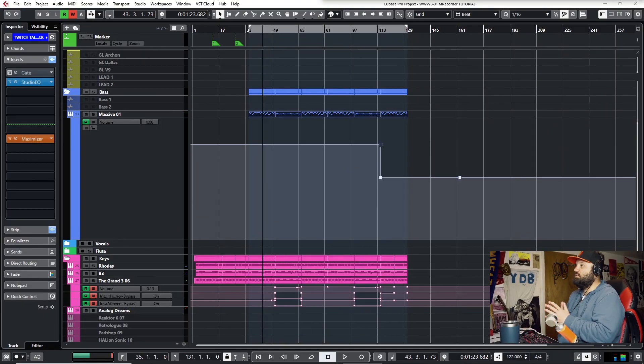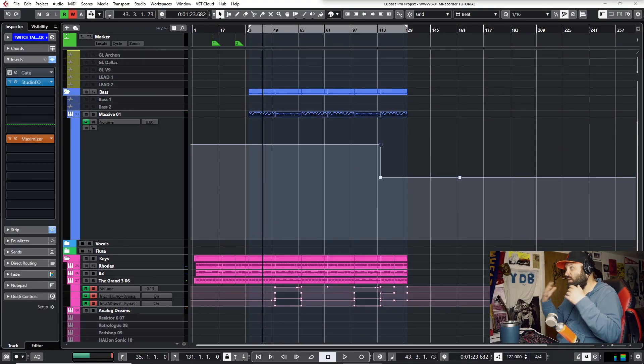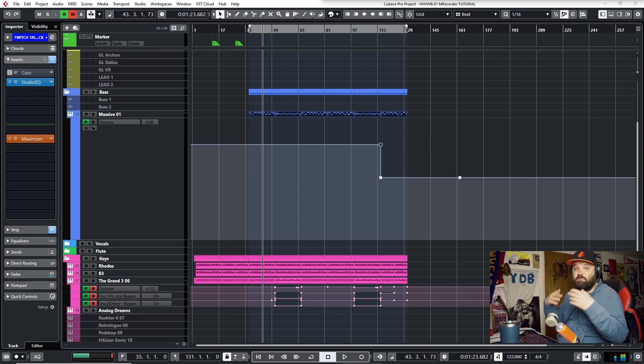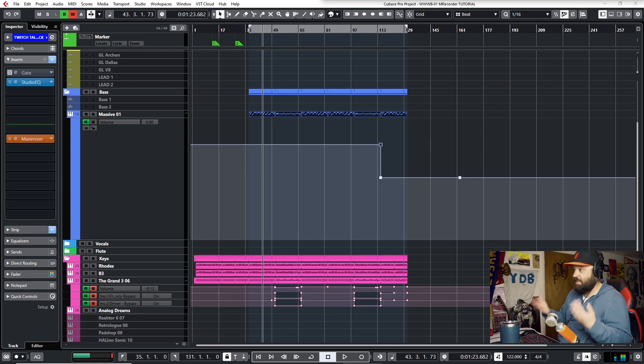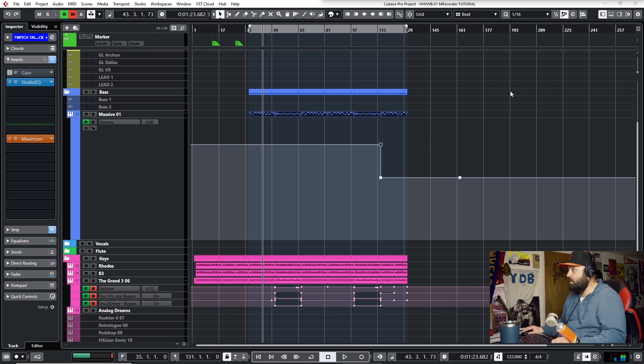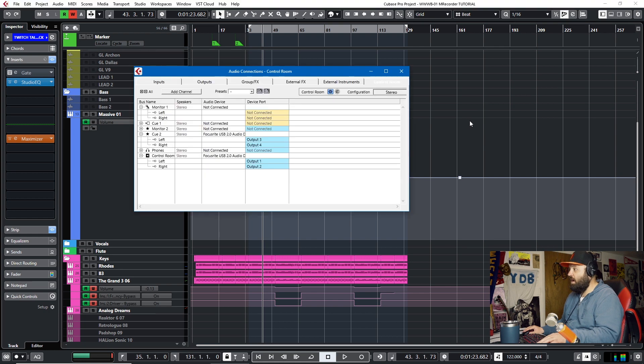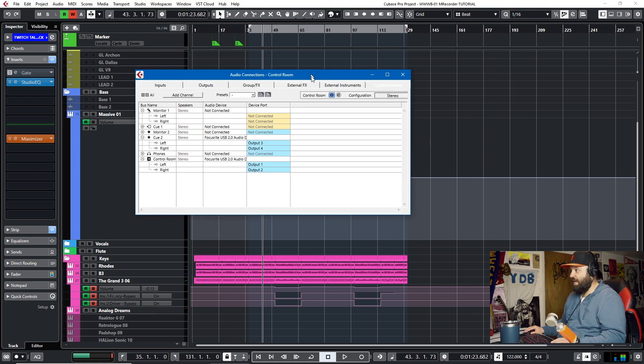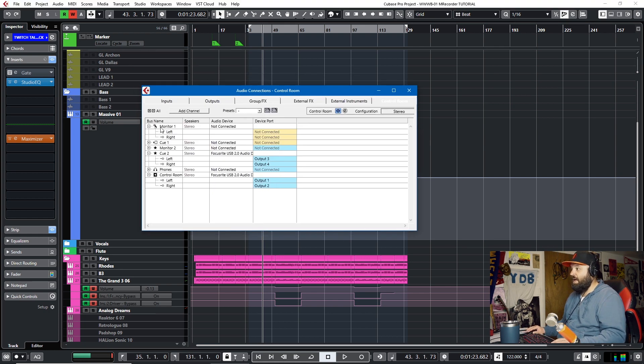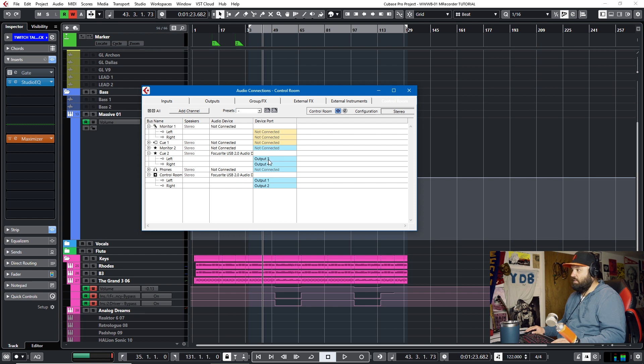The first technique I want to show you is a hardware solution and it will require you to have two interfaces. I like to call it the two interface solution. If we take a look at my audio connection tab, I have a Q-send setup with two outputs, extra outputs from my interface. This is my monitors. These outputs are going to the monitors.